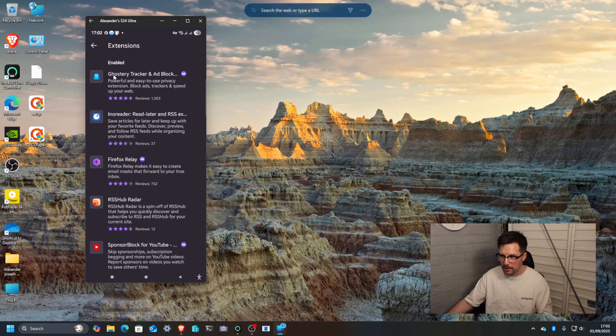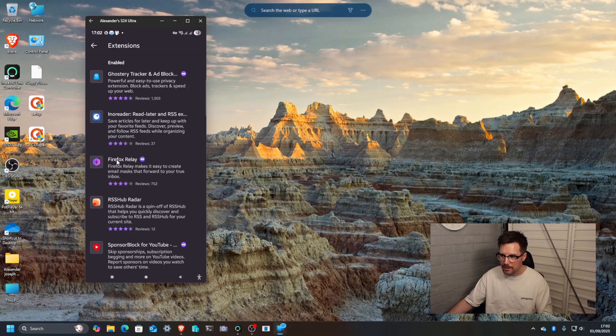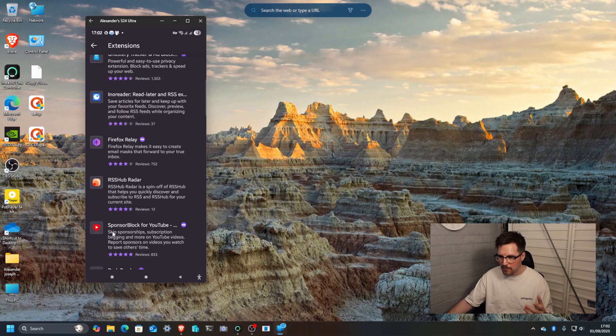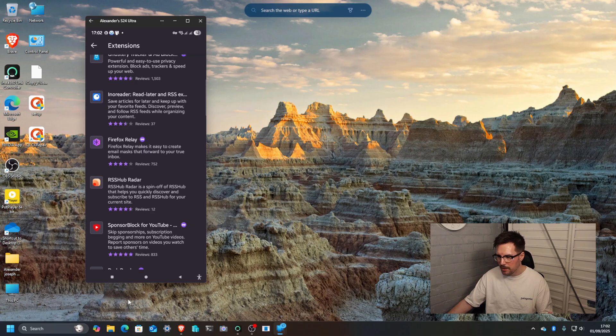So if I go to my extensions just like on the desktop, I've got Ghostery, InnoReader, Firefox Relay and then right down at the bottom here, sponsor block.